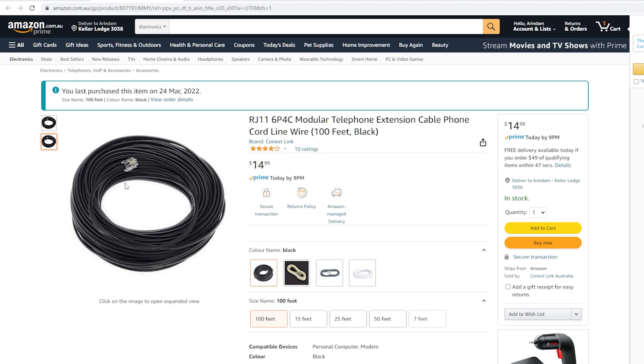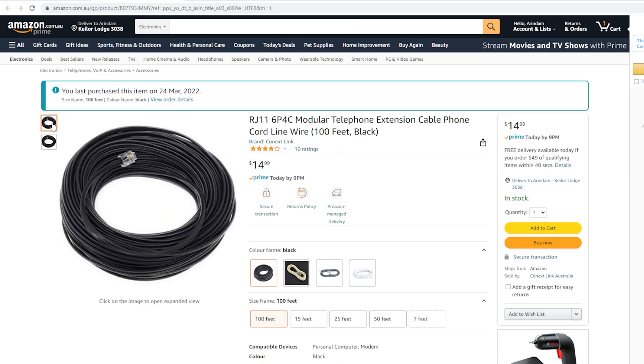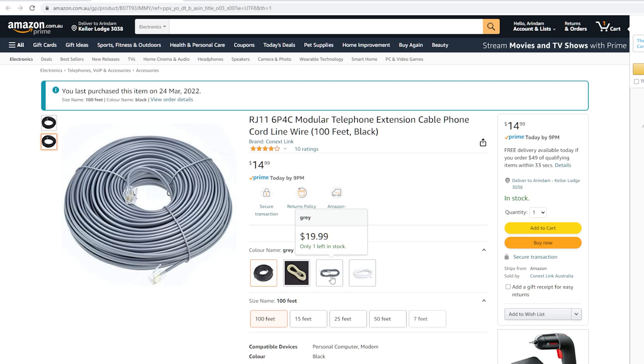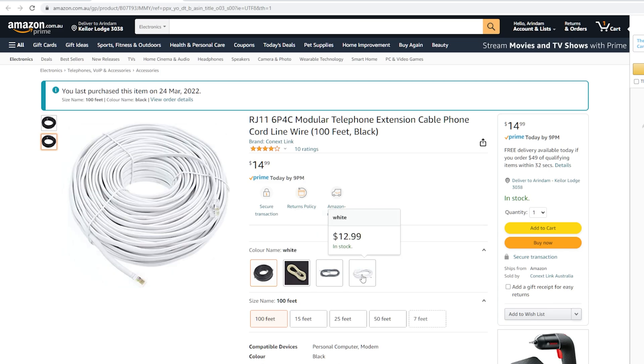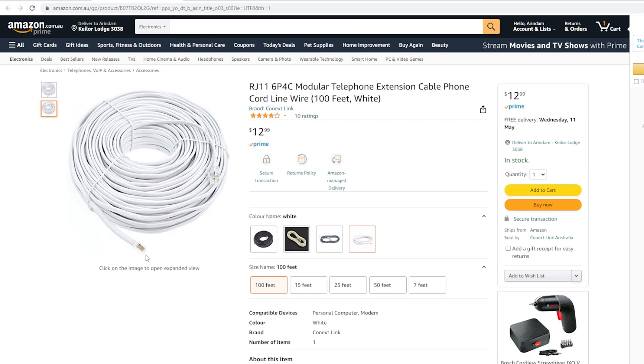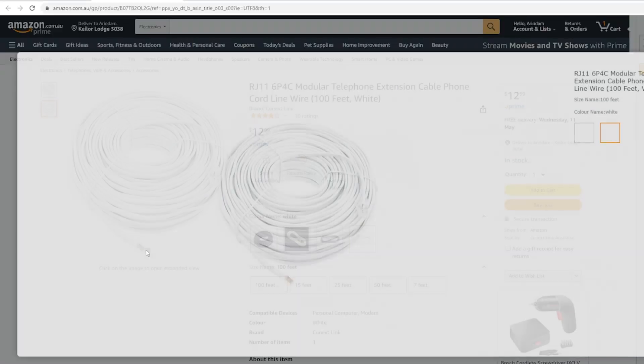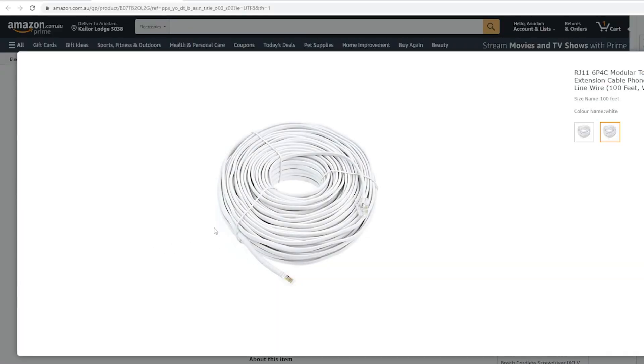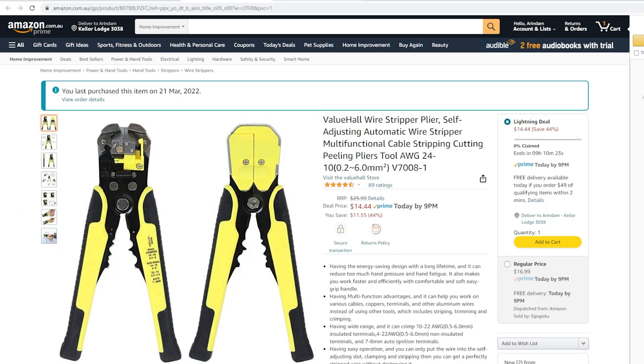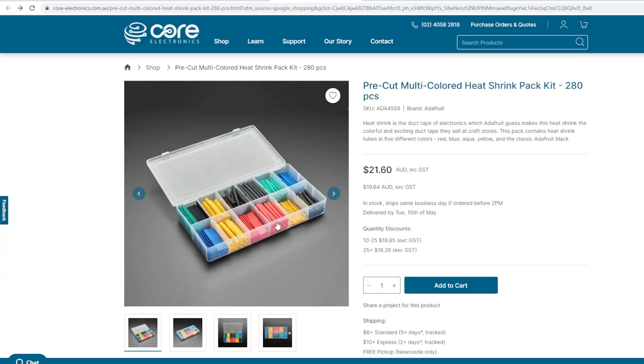Some of the materials I ordered from Amazon. Those are RJ11 telephone extension cable, 100ft black. This cable has 4 cores and the color of the cores same as I2C color cores, which is red, black, yellow and green. I will be using this cable to connect master controller with BNO055 endpoint via USB Type-A male connector. A wire stripper pliers, flush cutter, pre-cut multi-color heat shrink tube kit, heat gun or hot air heating tool.